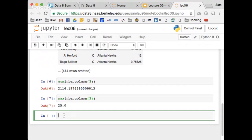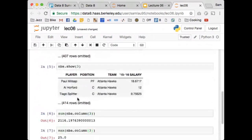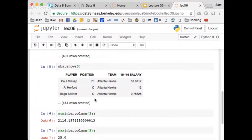One suggestion is to use a loop — go through all the players and find the one that made $25 million. We haven't learned loops in this class yet; we won't get there until next week. Another suggestion: sort all the players' salaries from lowest to highest and just find the last item. That's a great way to do it — in fact, we're going to be doing that.